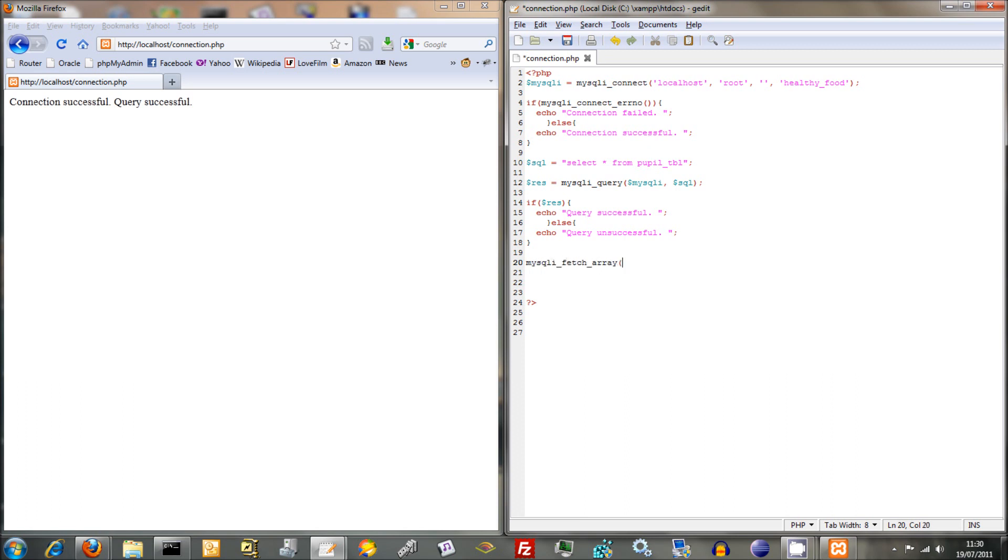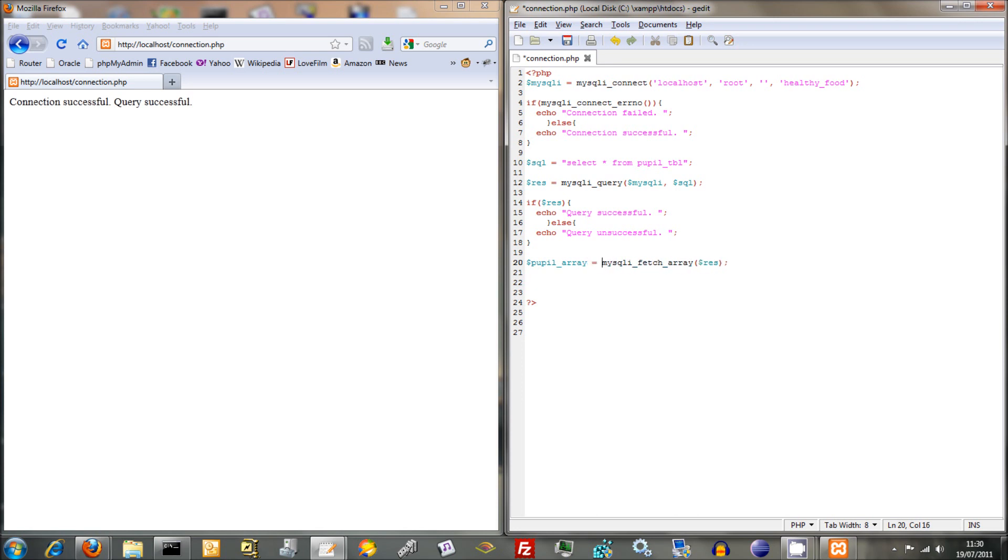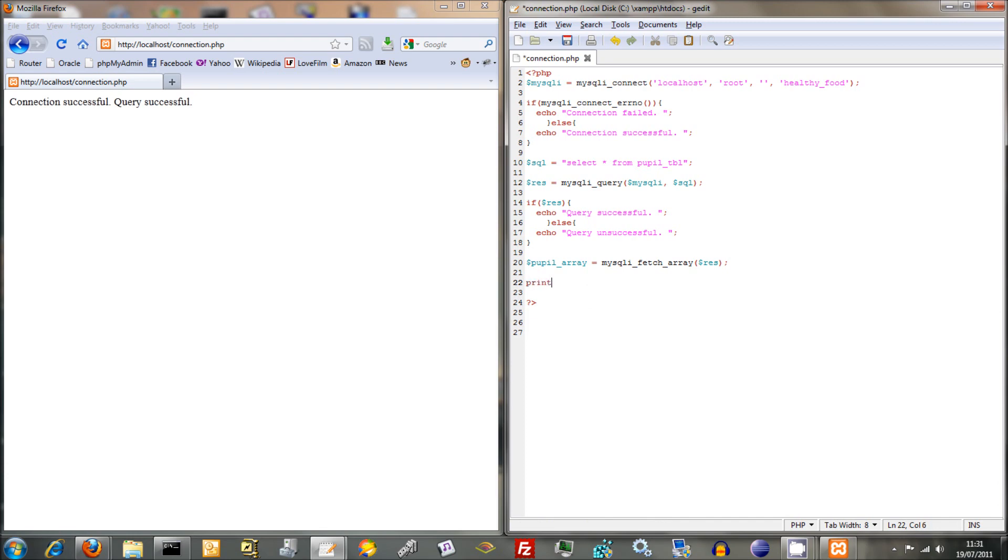MySQLiFetchArray and you perform that on res there and that unbundles it. In order to do that we need to specify what the array will be. So we'll call that array PupilArray. MySQLiFetchArray has taken that res and unpacked it and it's going to convert it into a normal array and then we can just say print our PupilArray there just to print it out.